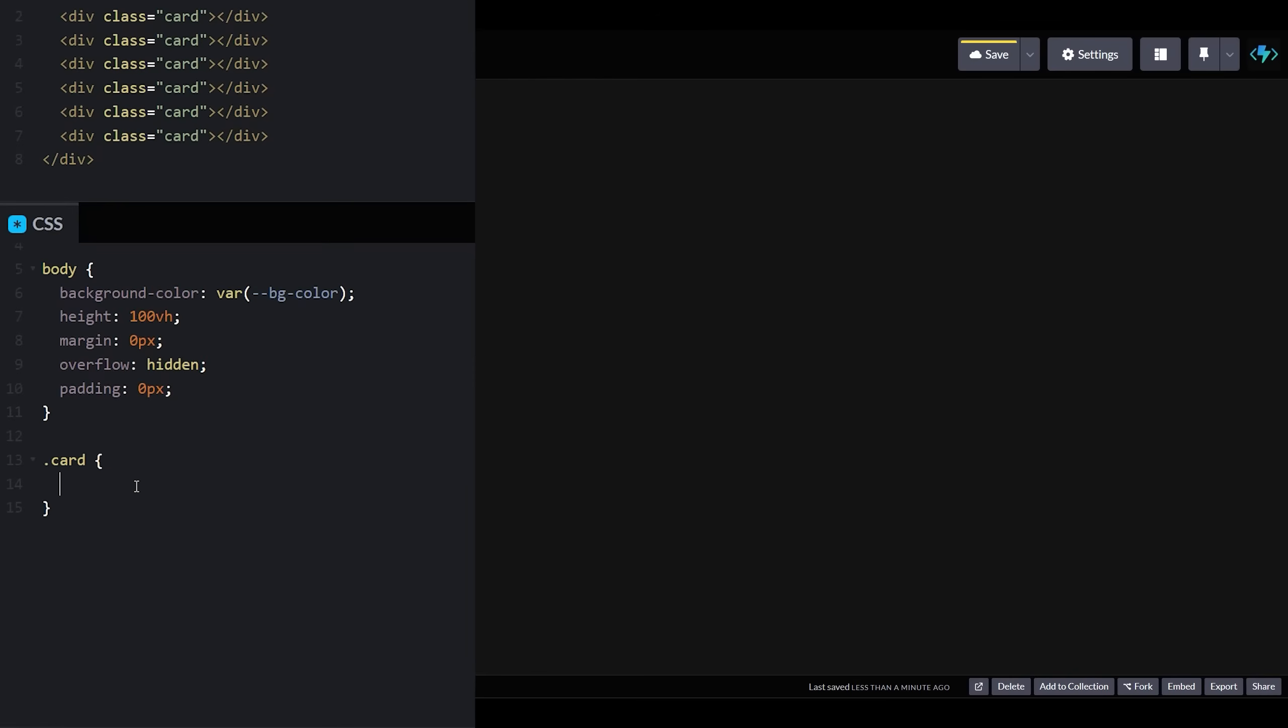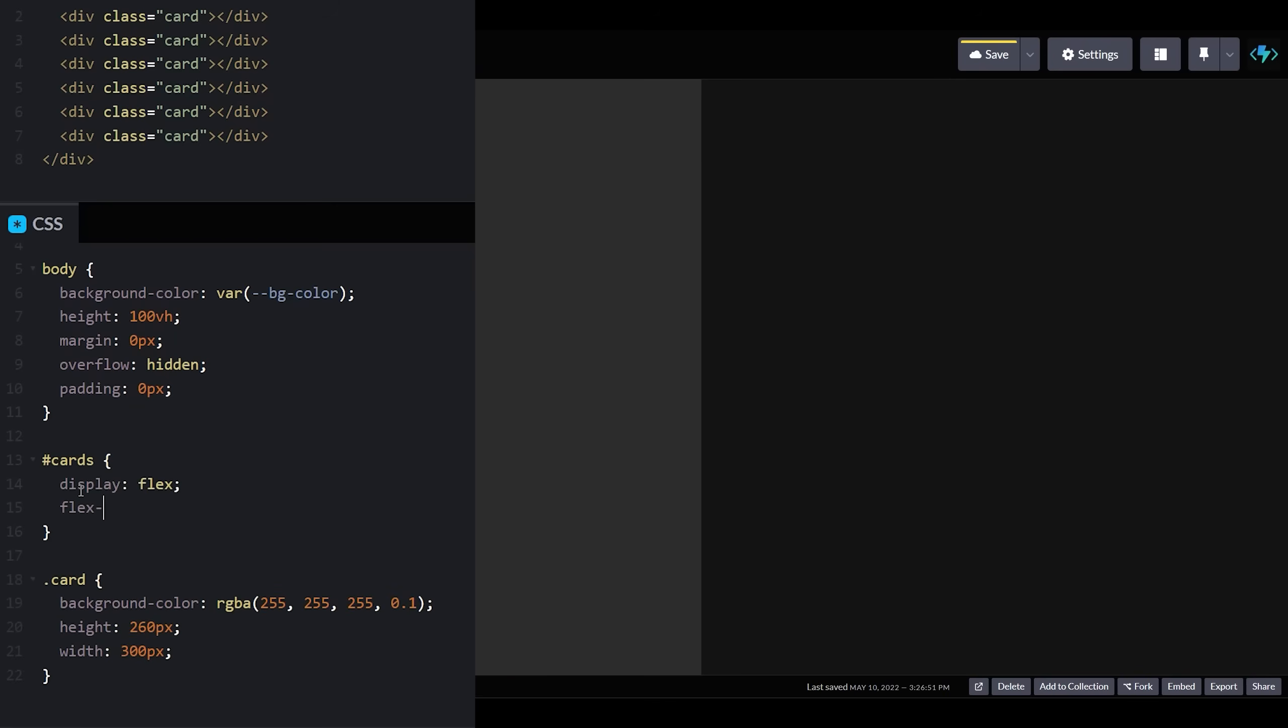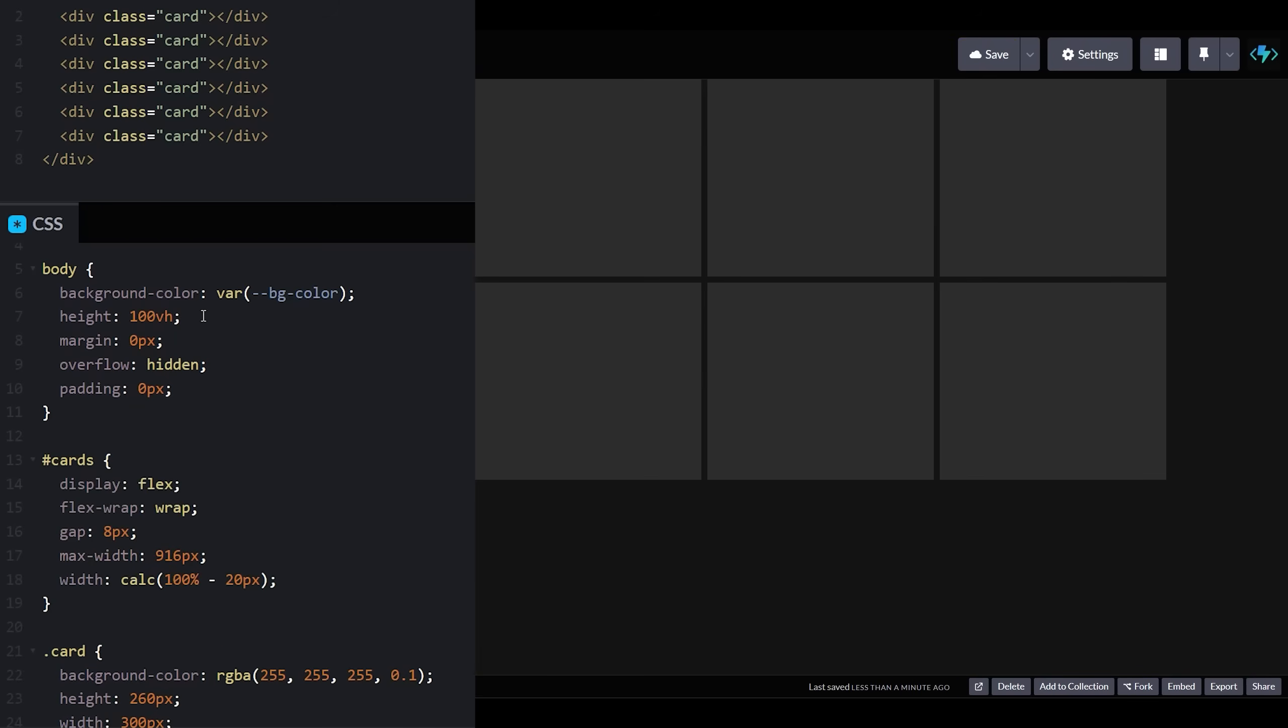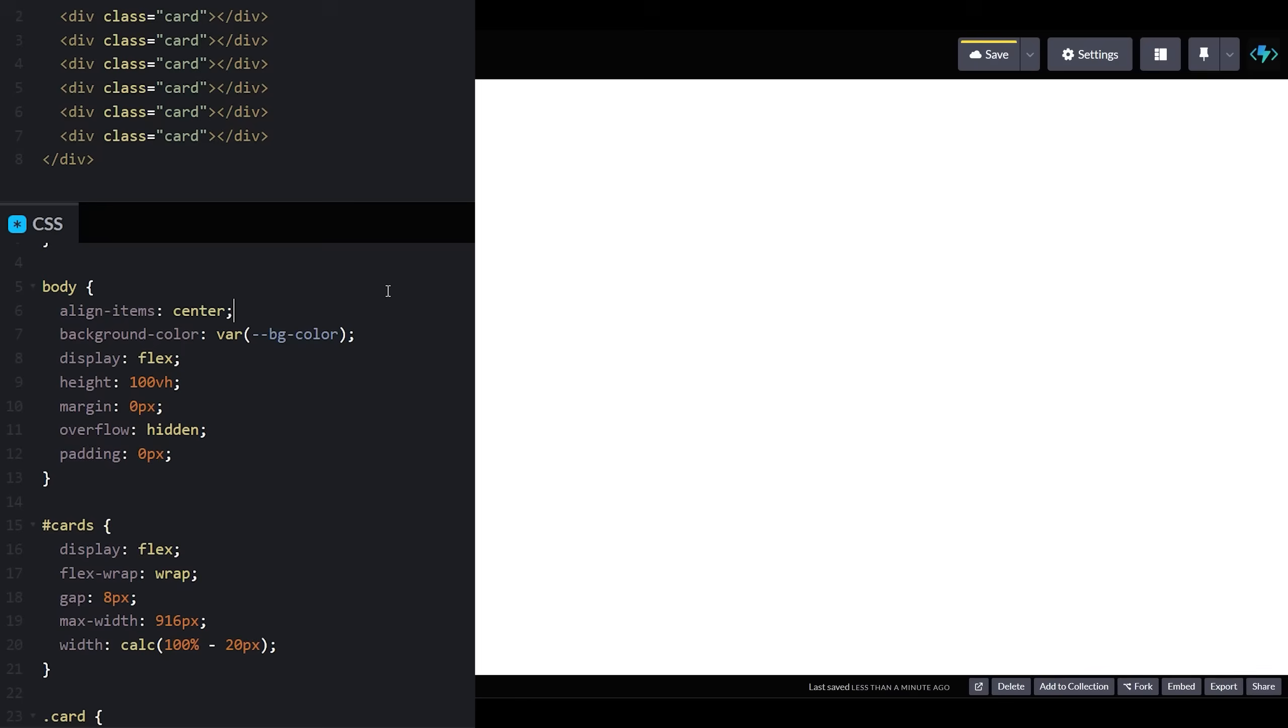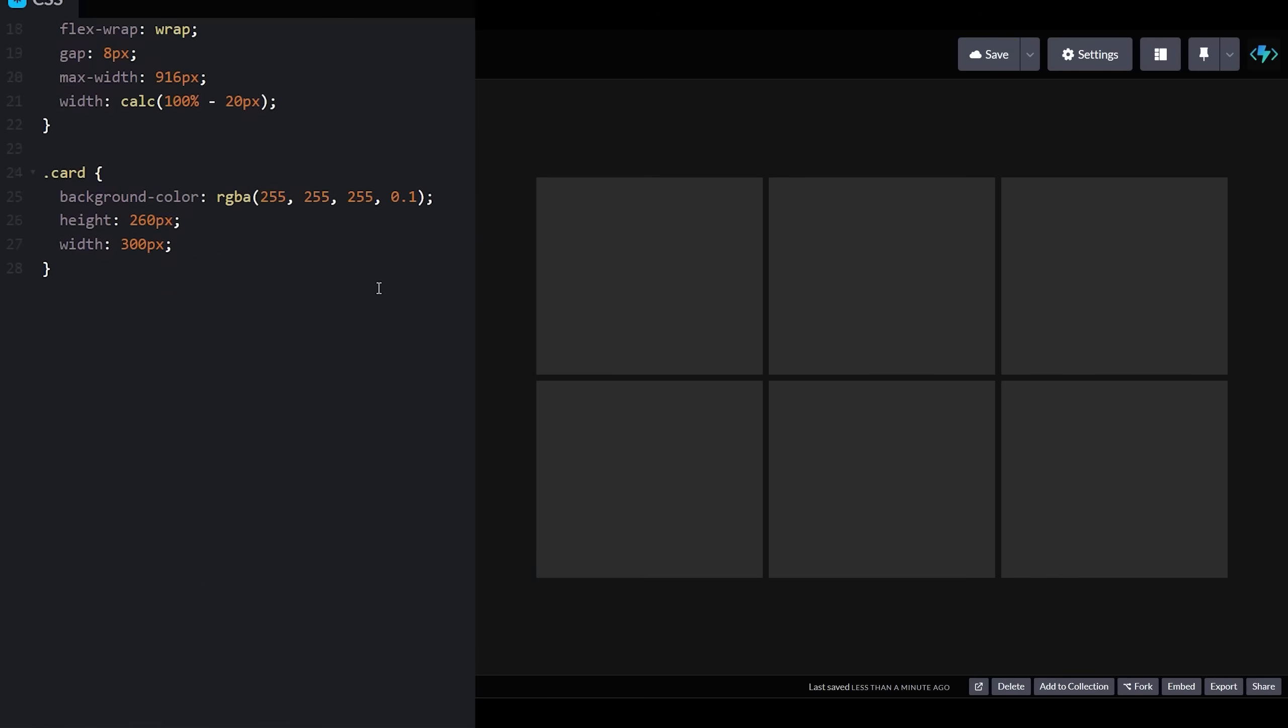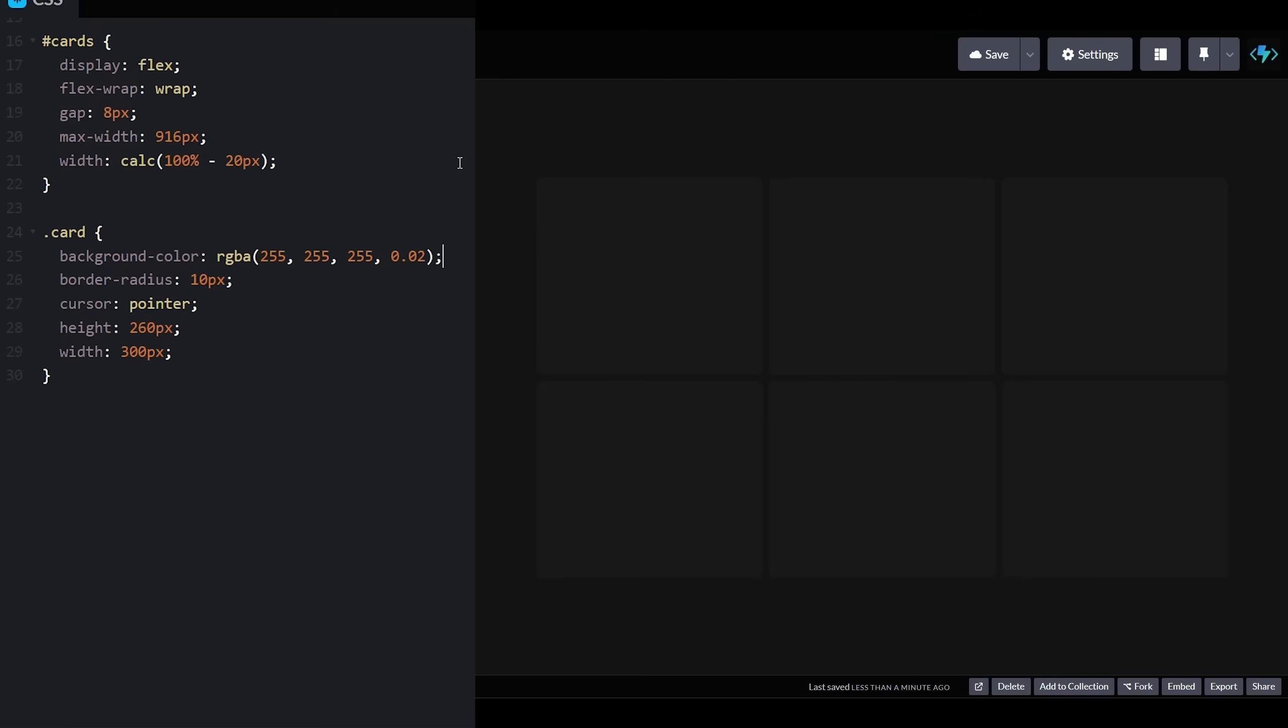We'll start by giving our cards a height, width, and a background color, and then using Flexbox to space our cards in two rows of three with a gap of eight pixels in between each card. Let's give our cards a border radius, reduce the background opacity, add a one pixel border, and set the cursor to pointer.